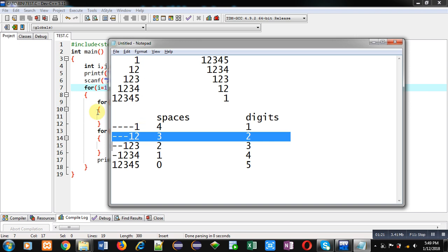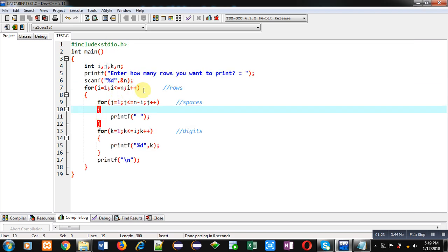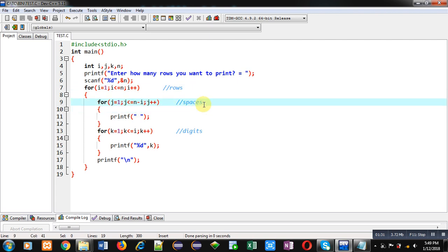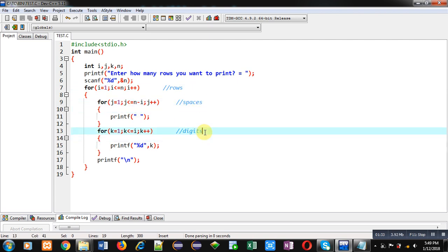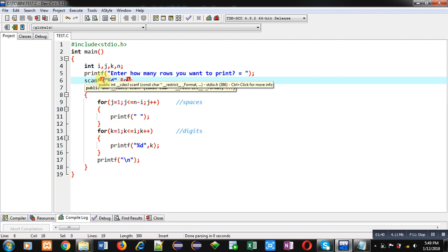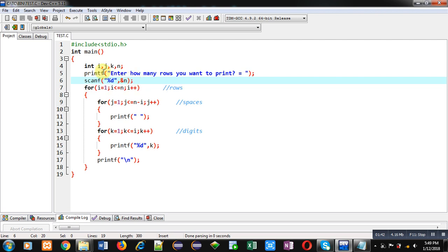For this purpose I have already implemented this code for you. Here you can see i loop which will control row number, second loop which will display spaces and third loop which will print digits. Now let's take an example. Suppose value of n is 5 which is received through this scanf. So n is 5.